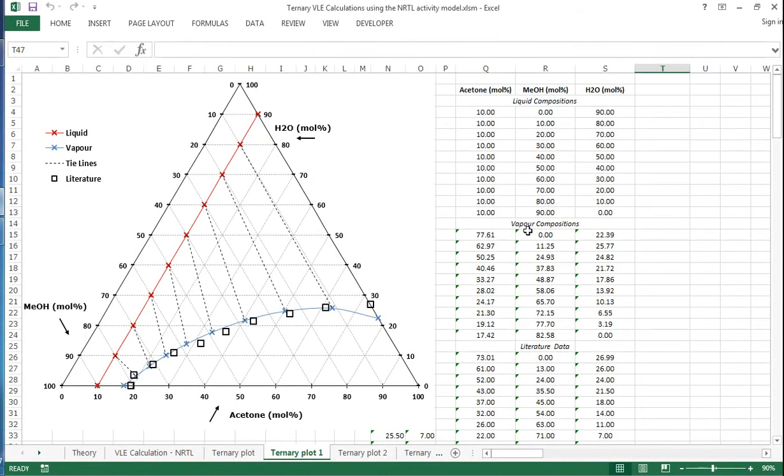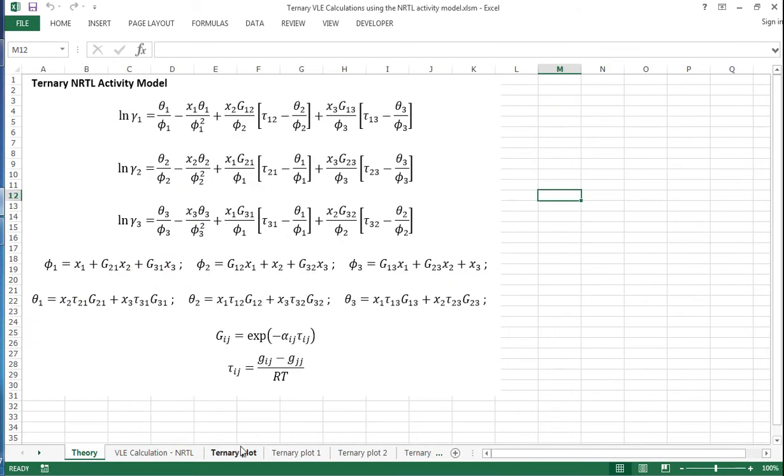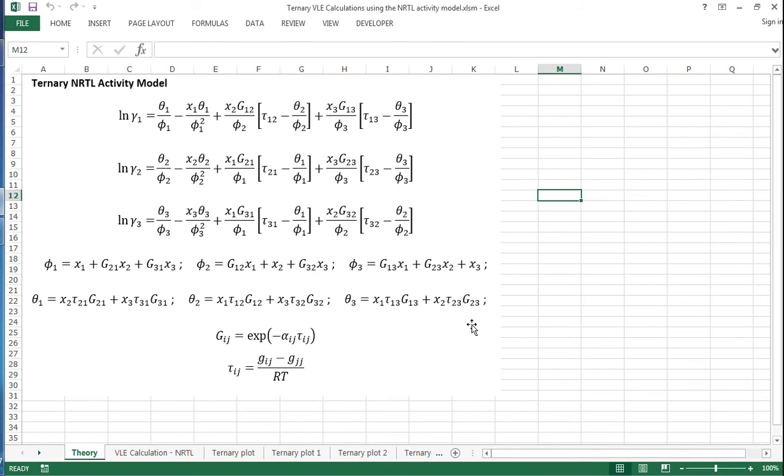In this screencast I'll show you how to use the NRTL activity model to calculate ternary VLE data. The equations that we need to use are shown here, and it's all broken down with these phi equations and theta equations to simplify things.